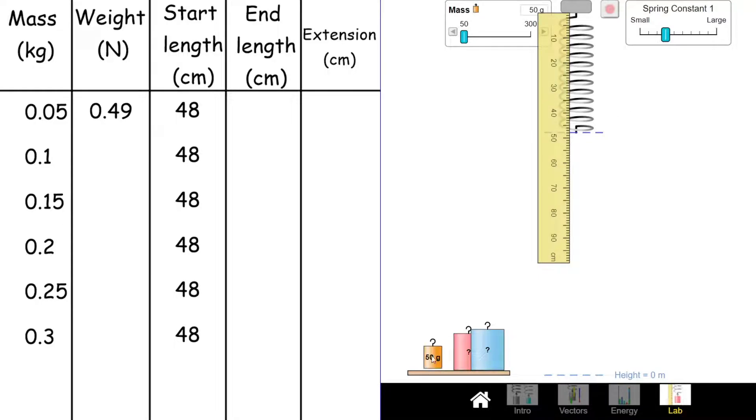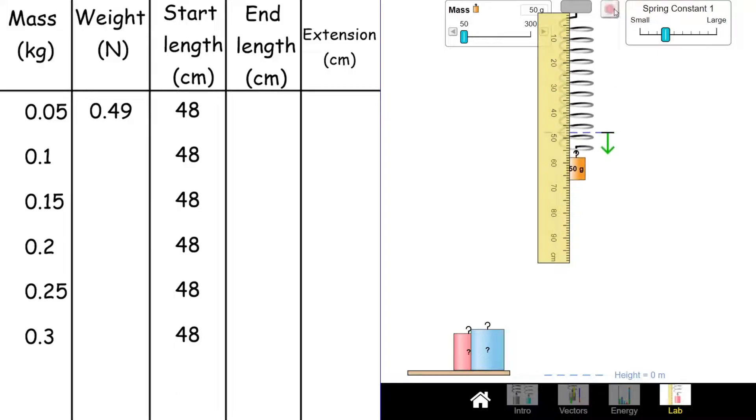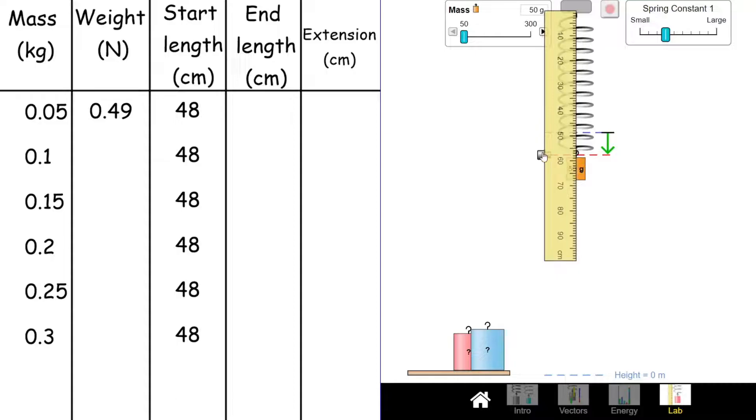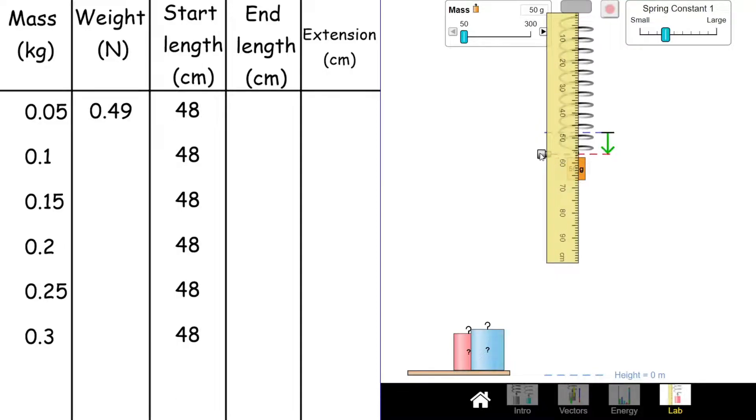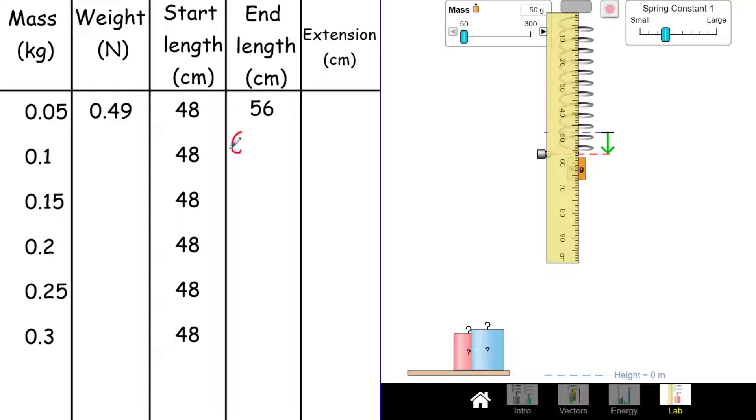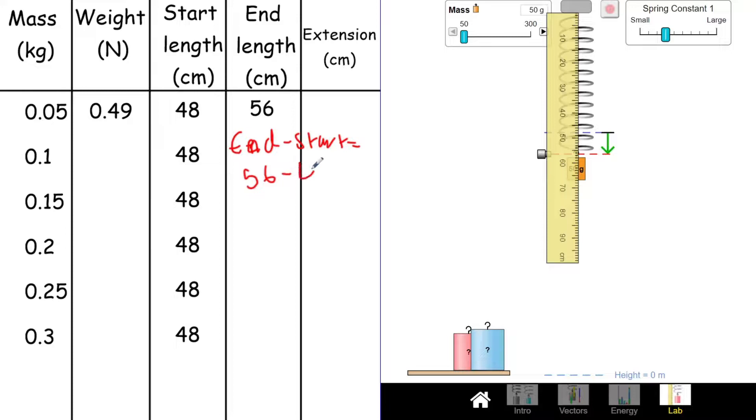I'm going to add 50 grams of mass on first, which is going to be 0.05 newtons of force. Then we're going to see where that has moved to. My red line here will show how much it's extended. If I have a look at that, it has gone down to 56 centimeters. So that's my new length with 50 grams of force on there. To work out my extension, all I've got to do is do my end takeaway start length. In this case, I'm going to do 56 takeaway 48, and I'm going to get 8 centimeters of extension.